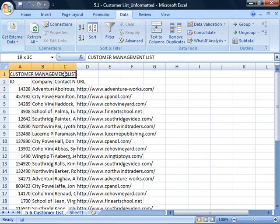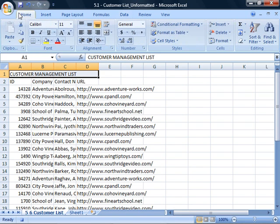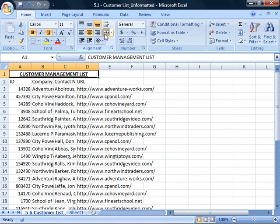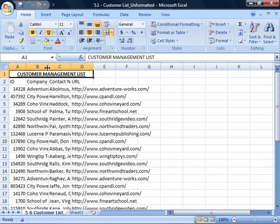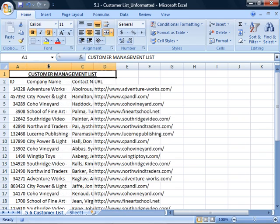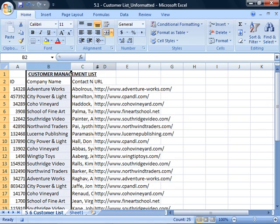Select the title and go to the Home tab where you can reformat your title. Adjust the column widths to match the length of the data by double-clicking between each column.